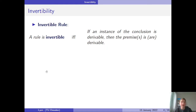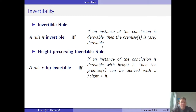What is an invertible rule? I'll discuss two different notions of invertibility. The first notion is defined as follows: a rule is invertible if and only if, whenever an instance of the conclusion is derivable, then the premises are derivable as well. In short, derivability of the conclusion implies derivability of the premises.